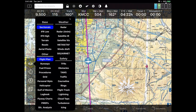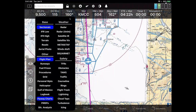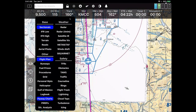Anyway, that is what I've got for FlyQ EFB 4.5. Hope you've appreciated today's demo. I'm very appreciative of you having joined us here today.